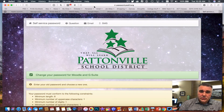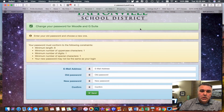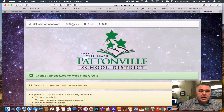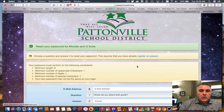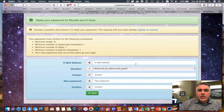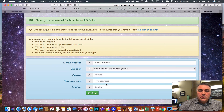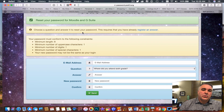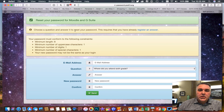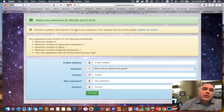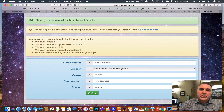Now if you ever need to reset your password, come to password.psdr3.org, go to 'Question,' enter your email address, answer the security question, and then set your new password — keeping in mind it still has to meet those same new requirements. That's how you use password.psdr3.org to add a security question and reset your password if you need to.